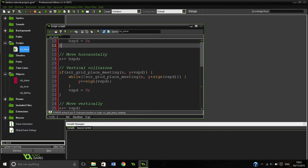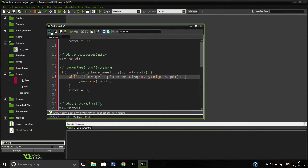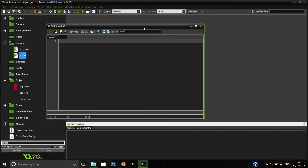This will make a lot more sense when we actually do our grid place meeting, which we'll do now. Let's do script grid place meeting — sorry, my voice is slowly melting today.